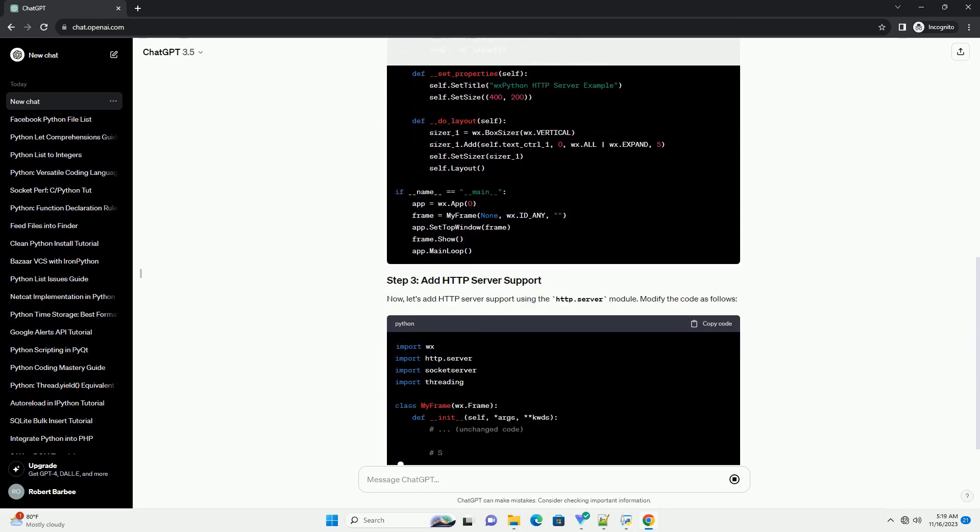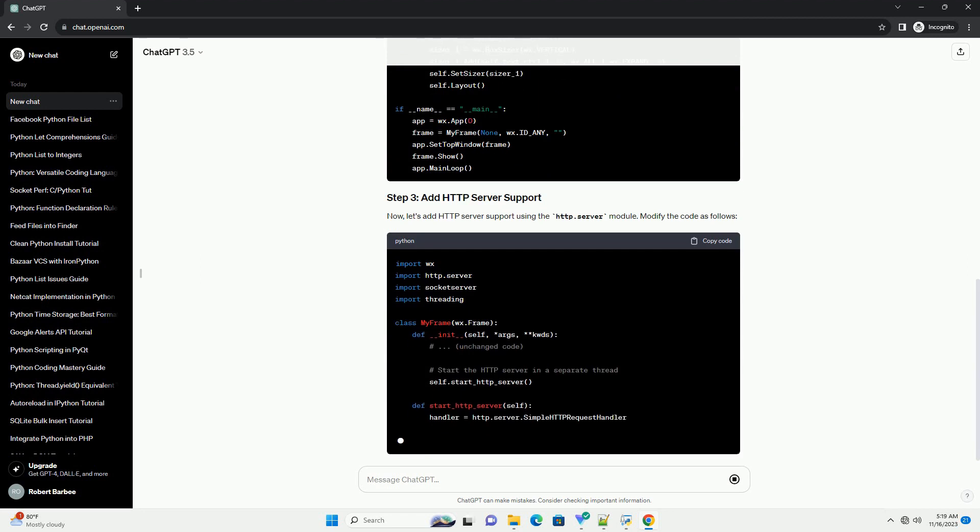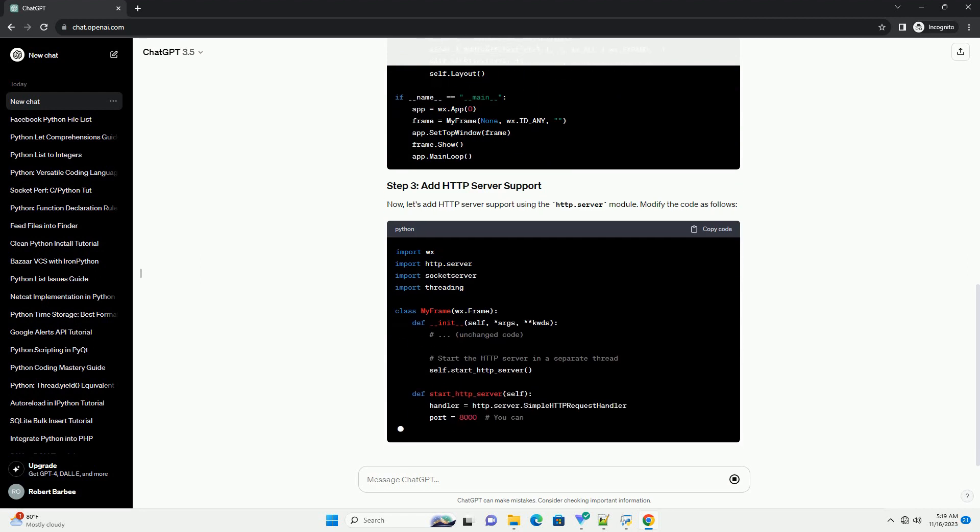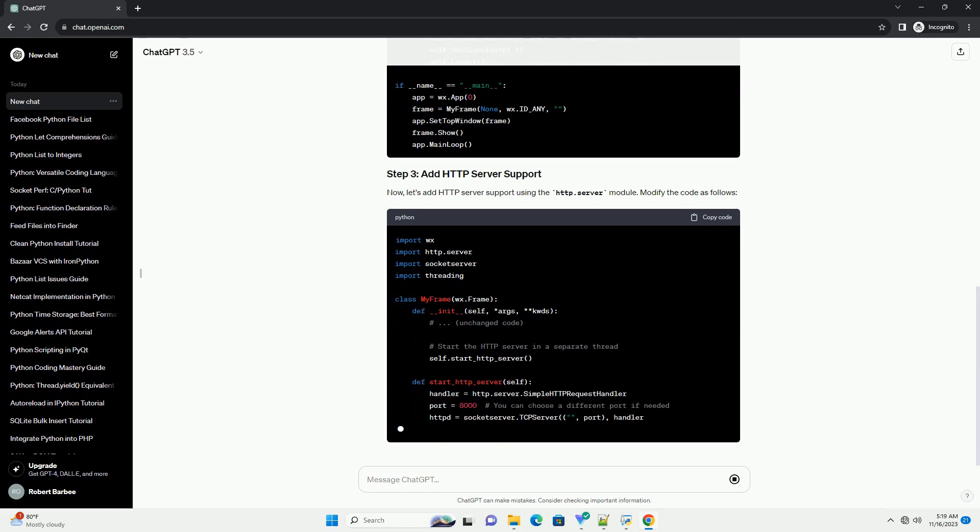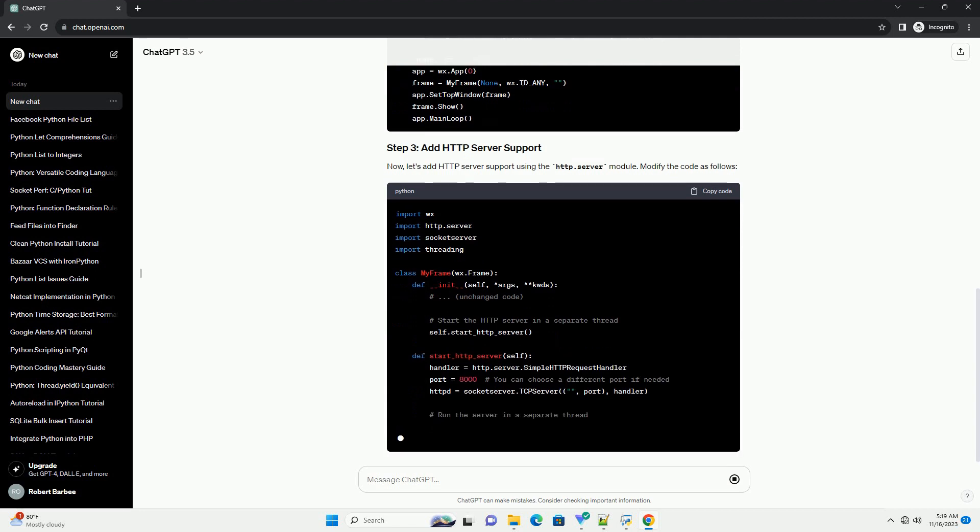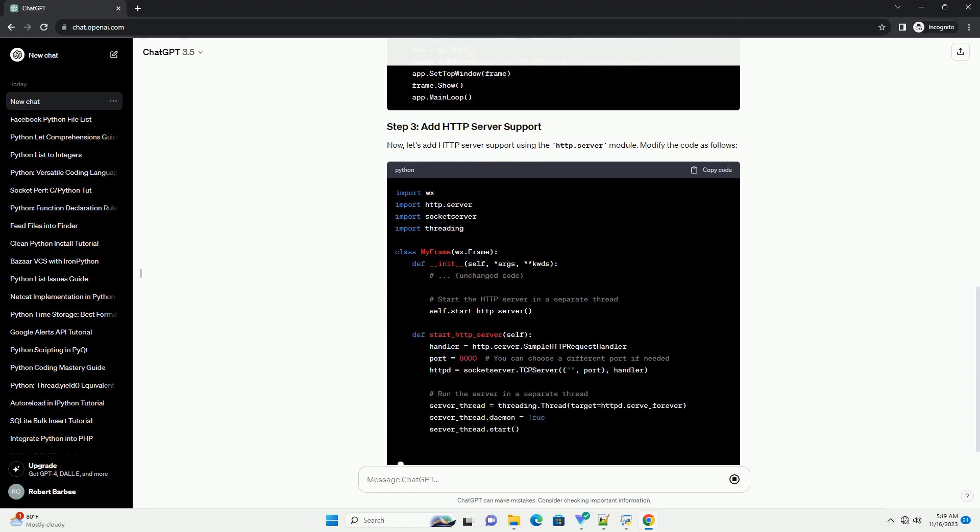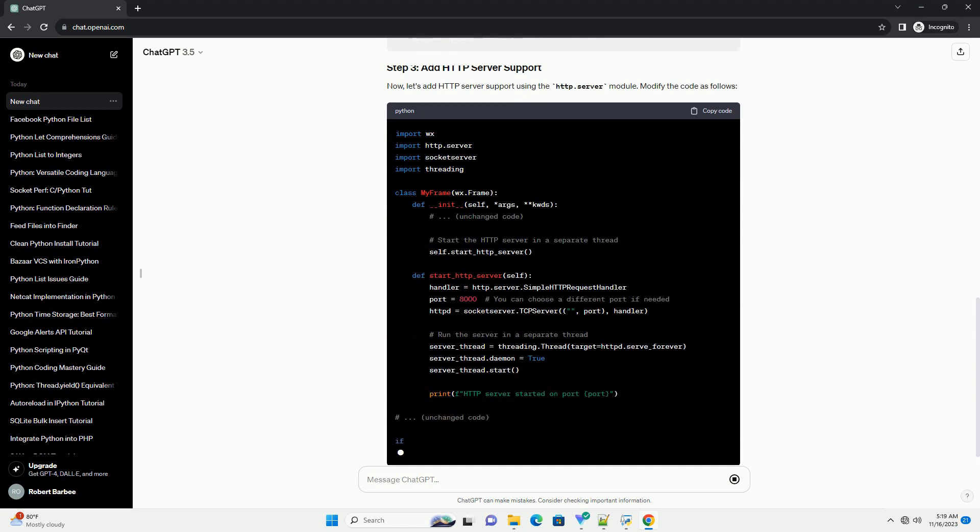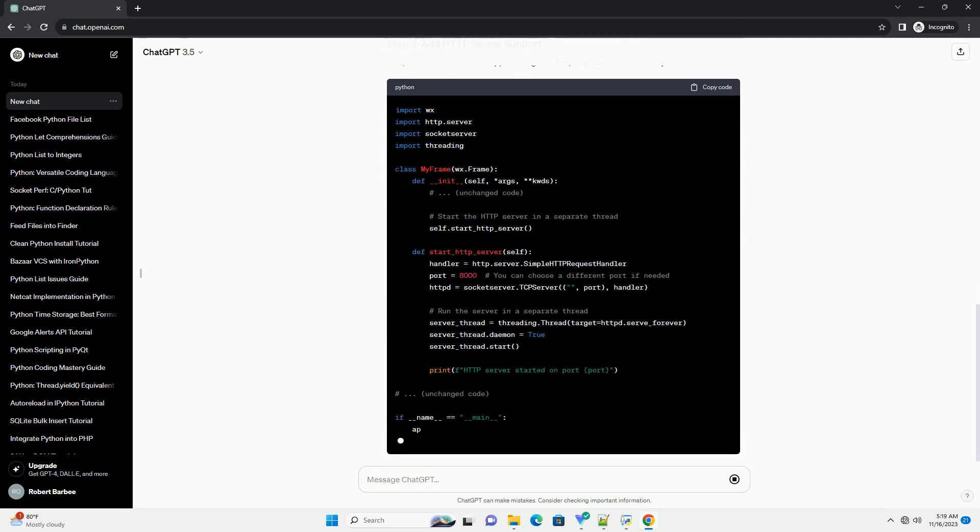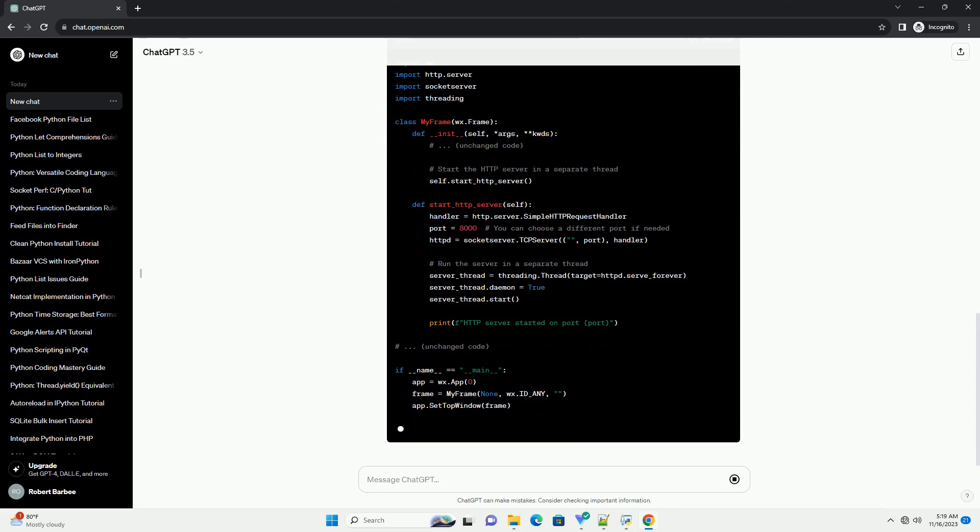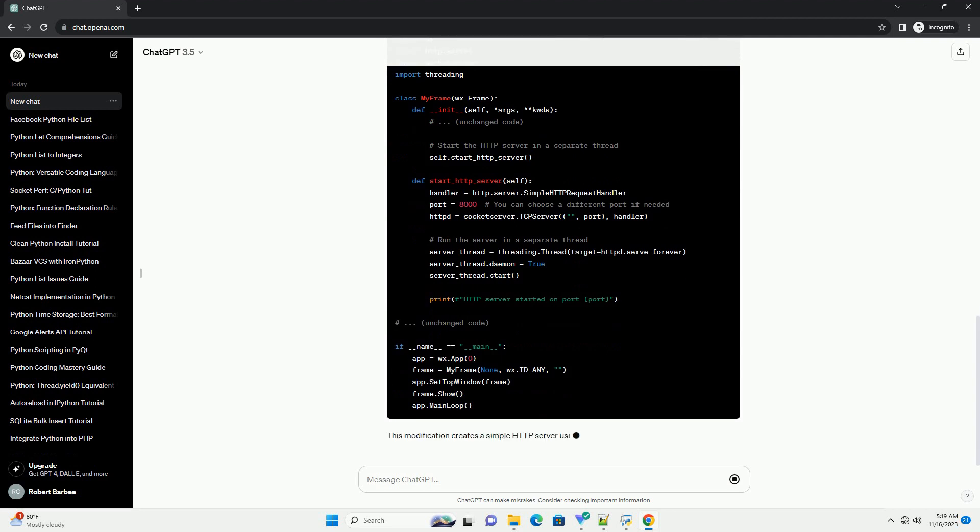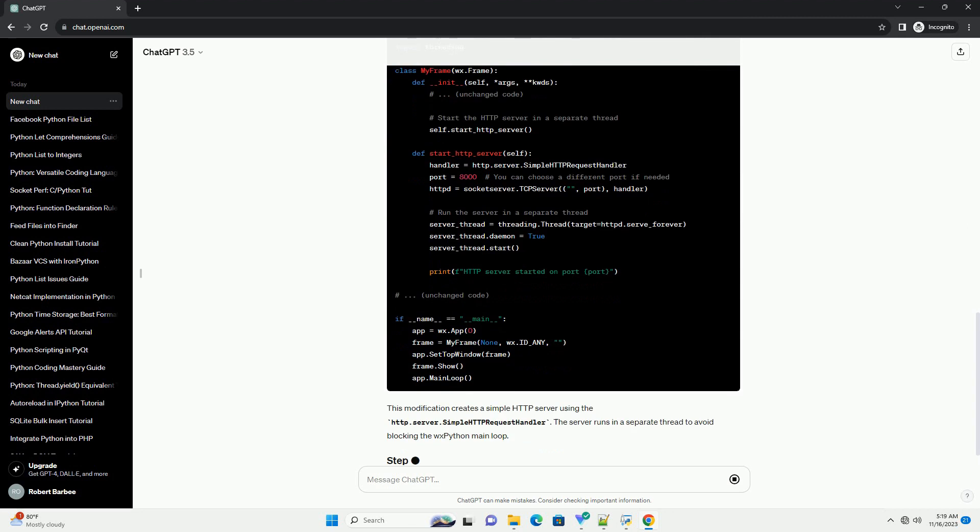Now, let's add HTTP server support using the HTTP.server module. Modify the code as follows. This modification creates a simple HTTP server using the HTTP.server.simple HTTP request handler. The server runs in a separate thread to avoid blocking the WXPython main loop.